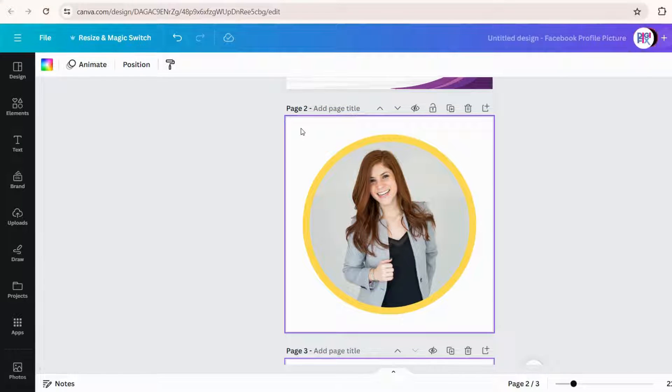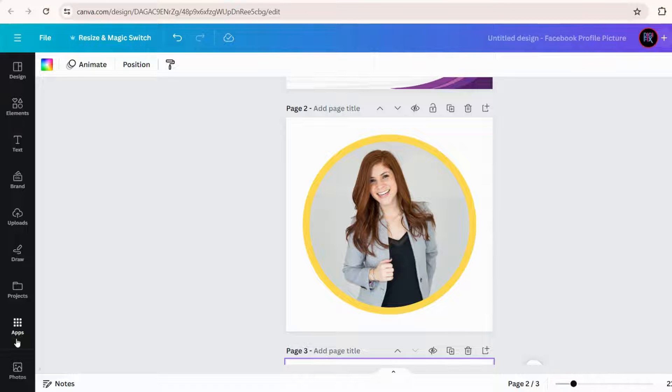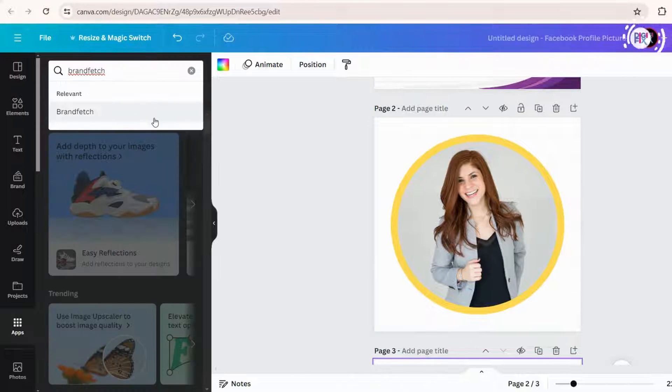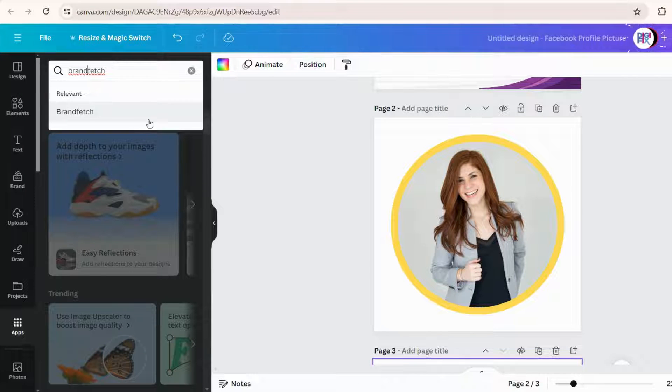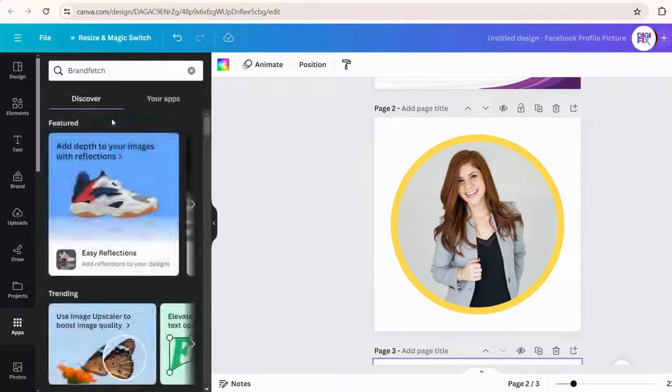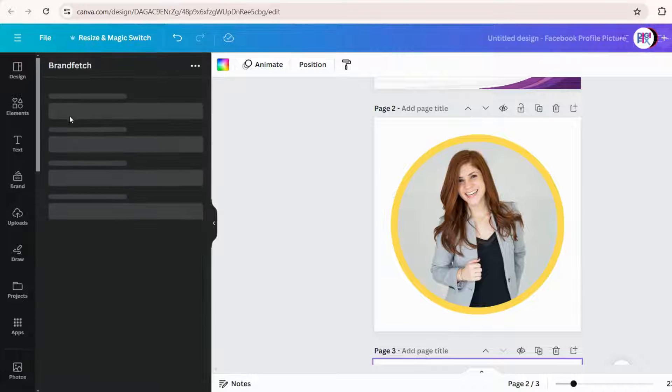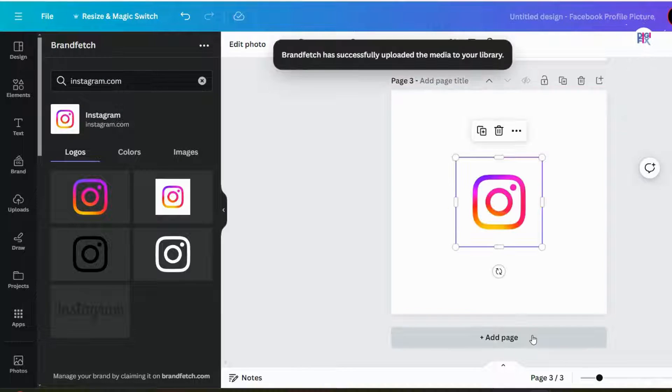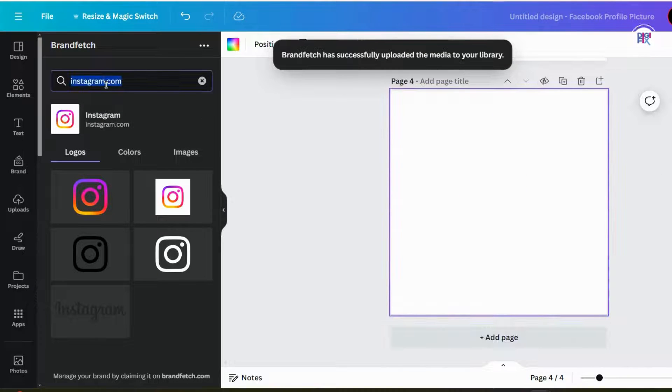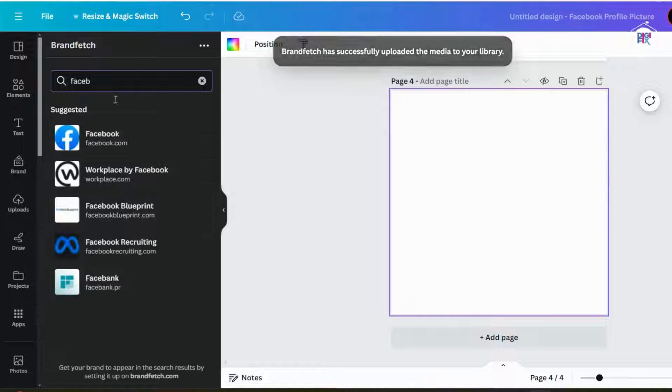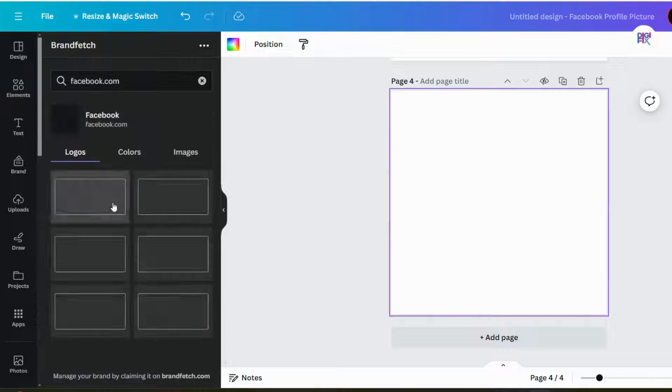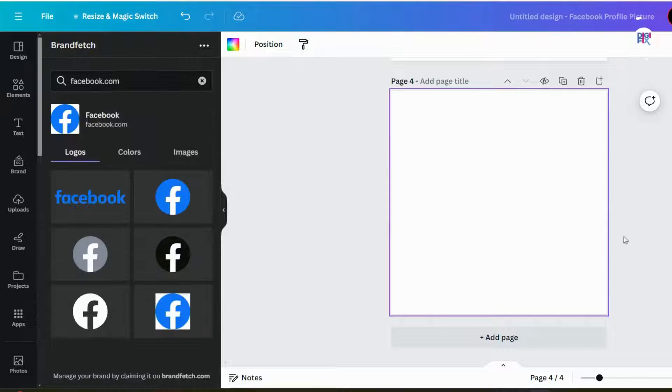Now, let's move to getting the social media icons. First, click this apps option here, and search for BrandFetch. BrandFetch helps to get the exact logo of any brand. I am going to search Instagram logo, Facebook logo, and YouTube logo to add into my Gmail signature.